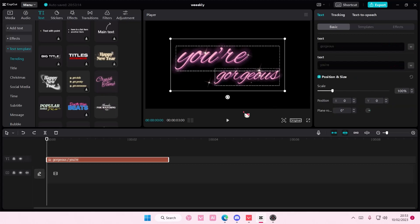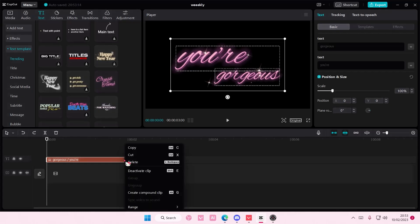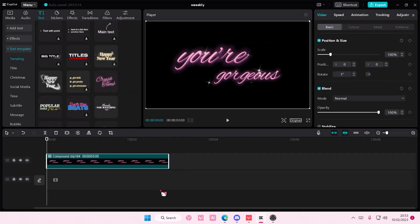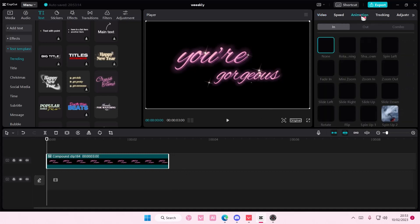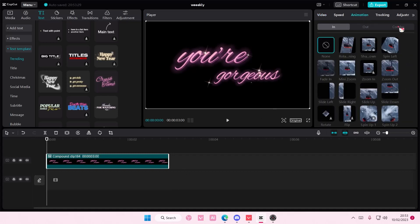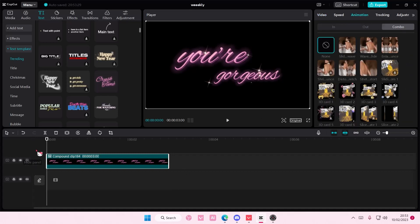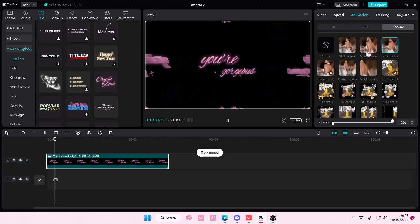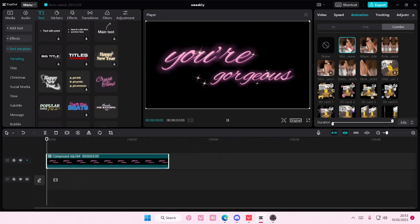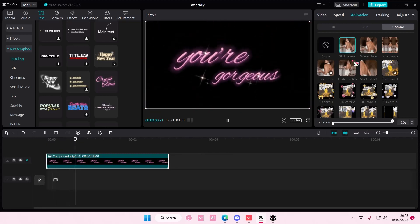So, I'm just going to animate it by pressing the right click button on the text, and I'm going to select Create Compound Clip. And here I can go to Animation, and I can select the Combo Animation to animate the text, like so.